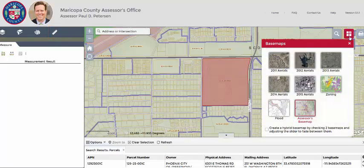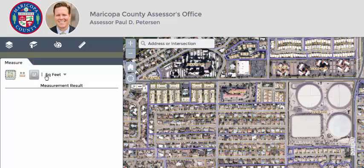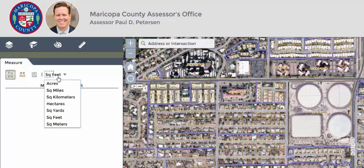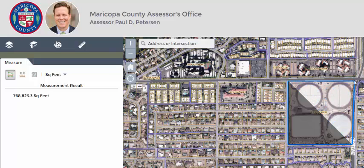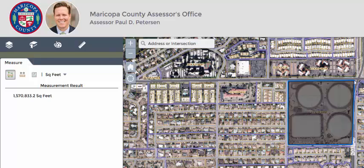I can measure by area. Clicking in the drop-down, I can select what I want to measure. Draw the polygon by clicking three or more points on the map. To finish, double-click. The measurement results can be viewed in the window.